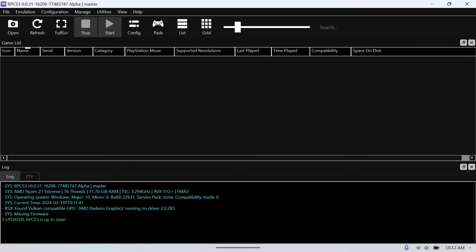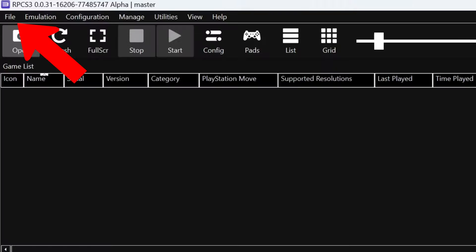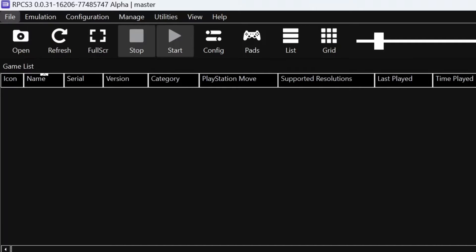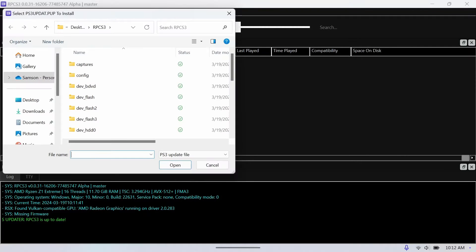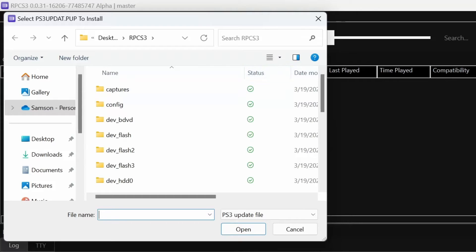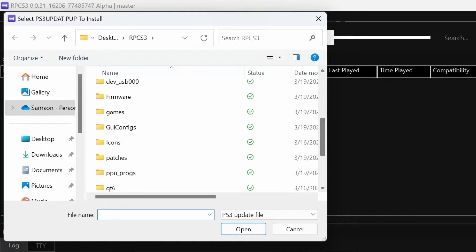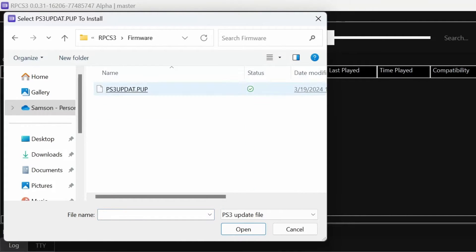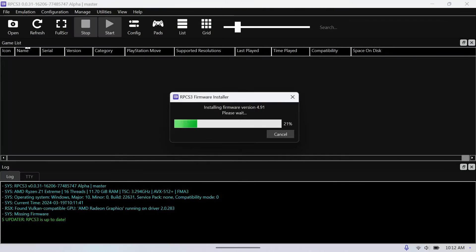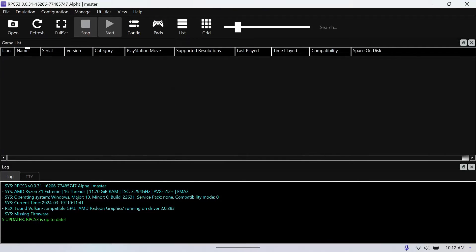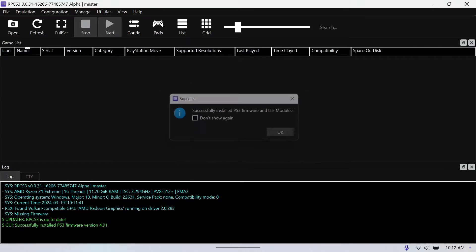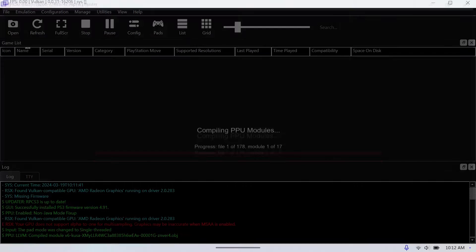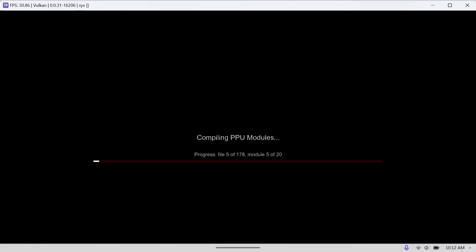All right, and now we're in the emulator. So first thing we'll have to do is go up to file and then we will install the firmware. So we just go into that file we made, put the firmware in it, and we open it. Go in, open that file, download it. Okay, and then you hit refresh. After this part we'll hit refresh.